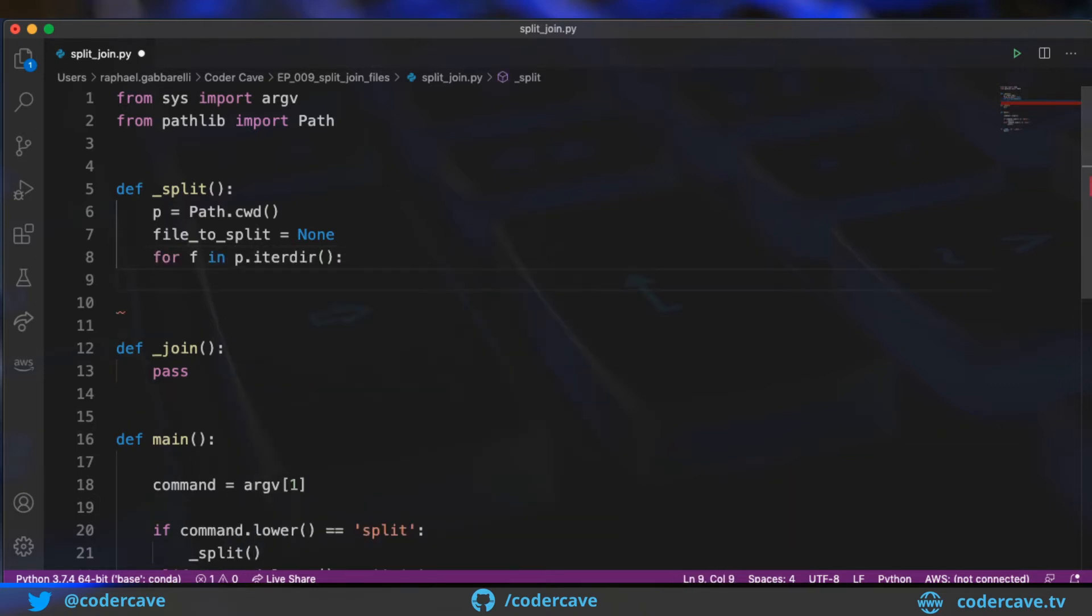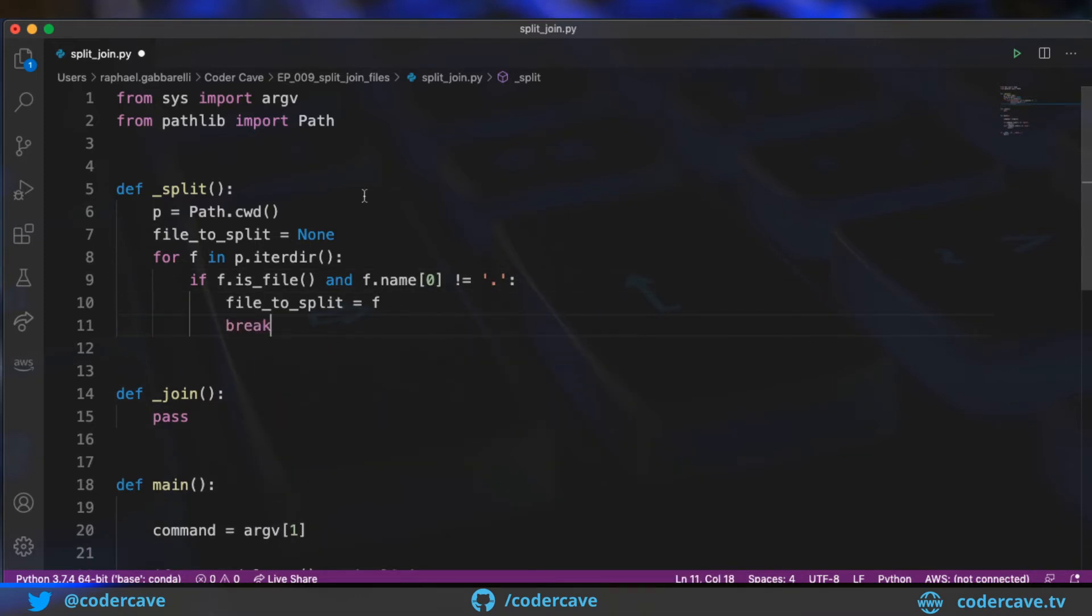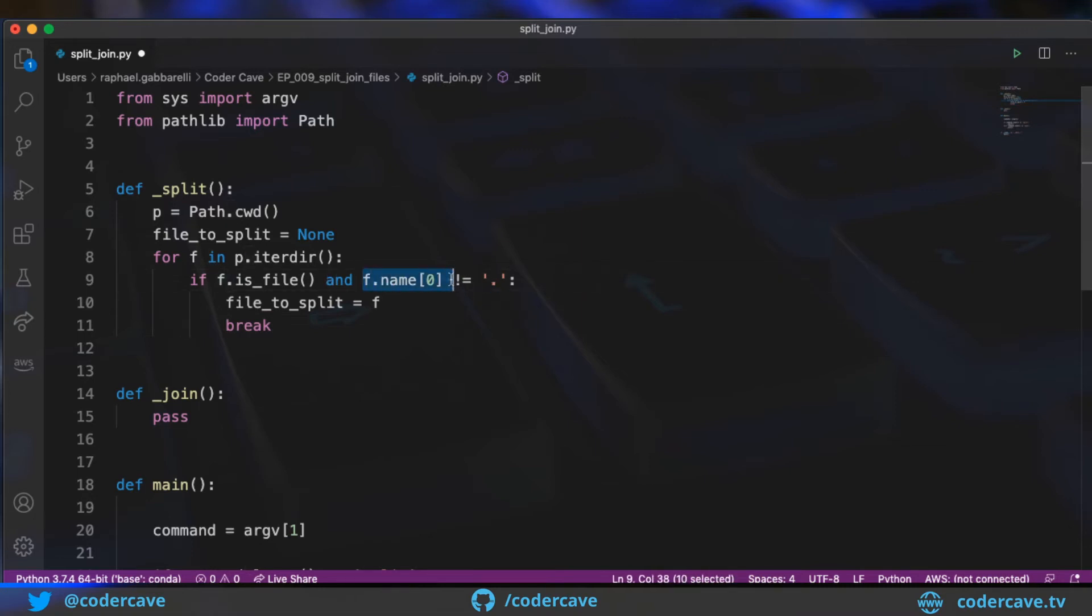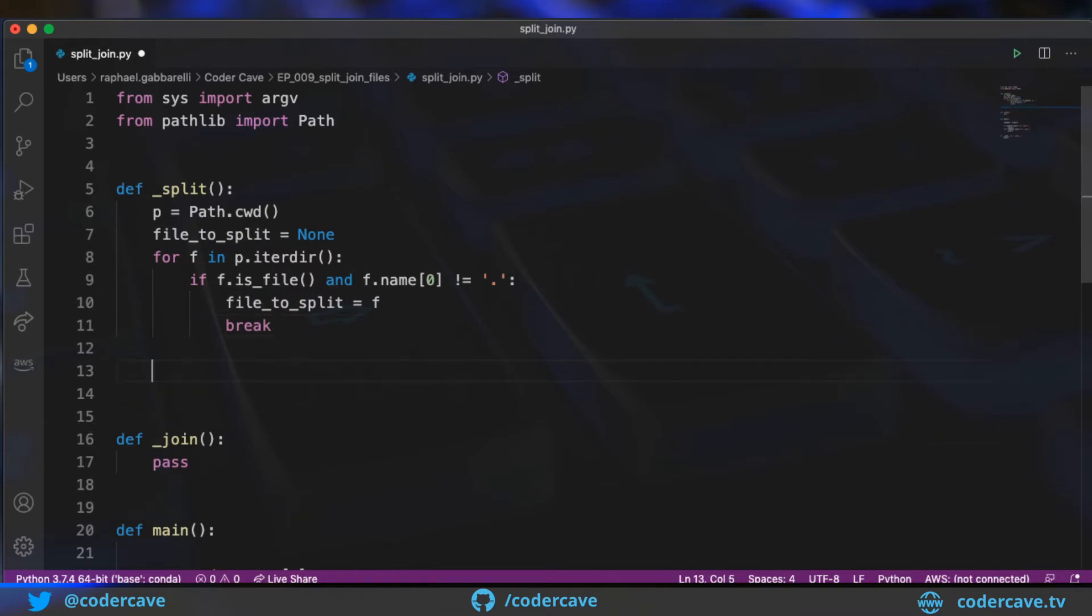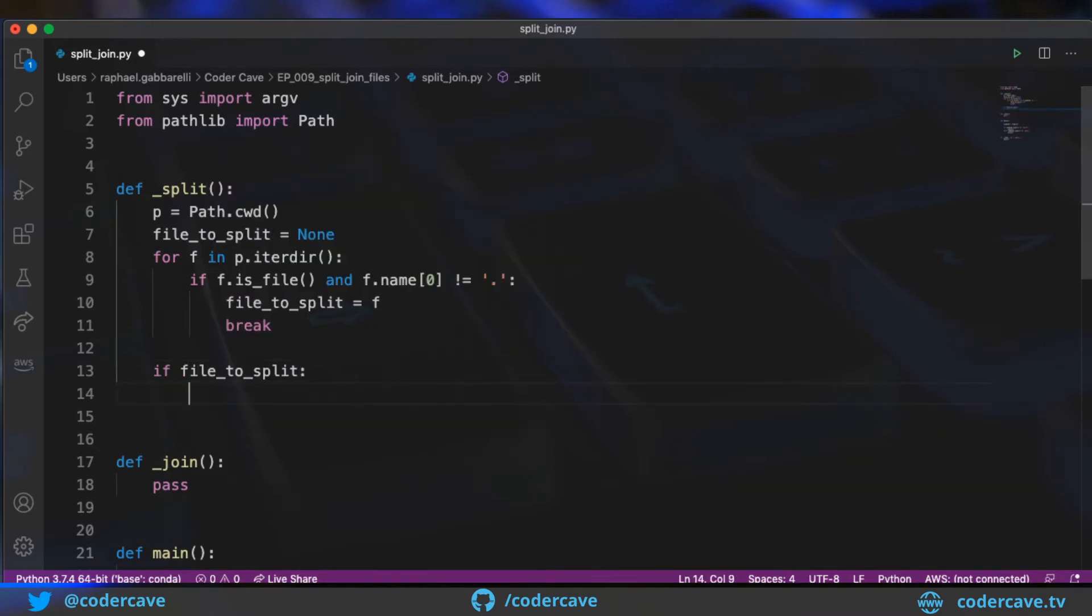If f is a file, then we need to check that the name does not start with a dot. So for some reason on my system, I find that the first available file is a hidden file. So with this condition here, I'm filtering out hidden files. All right, so now we have a reference to the file that we want to split. Actually, we need to make sure that we have a file to split. So if we do have a file to split,